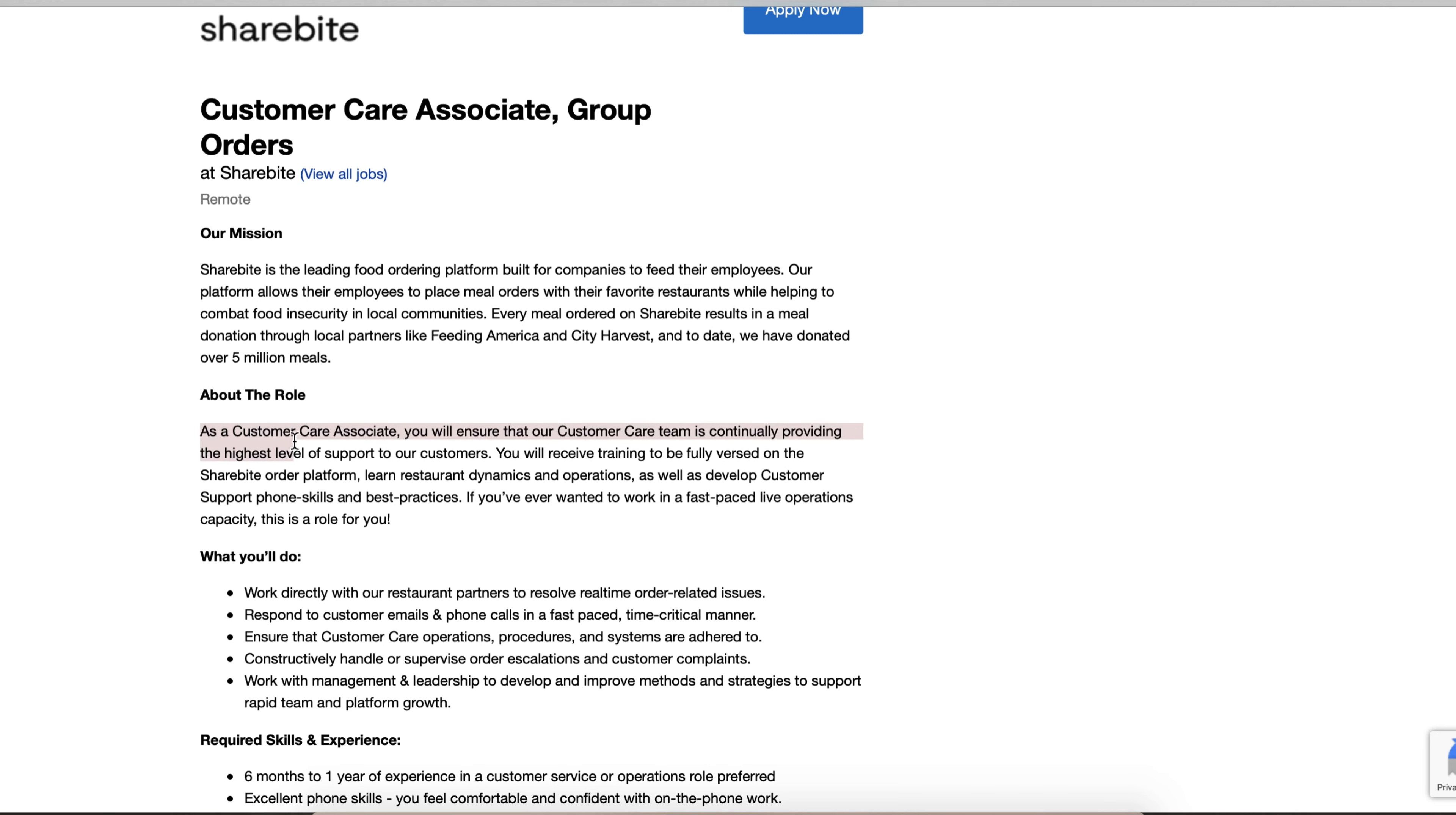As for the role, as a Customer Care Associate you will ensure that our customer care team is continuously providing the highest level of support to our customers. You'll receive training to be well-versed on the Sharebite ordering platform, learn restaurant dynamics and operations, as well as develop customer support phone skills and best practices.